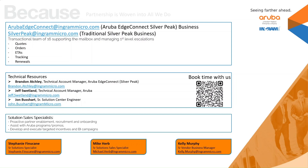If you want to connect with any of us and schedule some time to talk a little bit deeper, we have Book Time With Us QR codes listed there. Just scan it with your phone and it'll take you to our bookings page where you can book some time. At the bottom, we have three of our sales contacts: Stephanie Finucane, Mike Herb, and Kelly Murphy, who can assist with all things in the sales world.